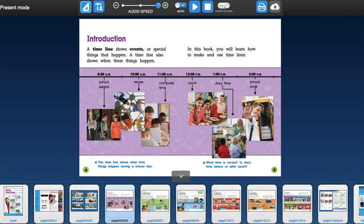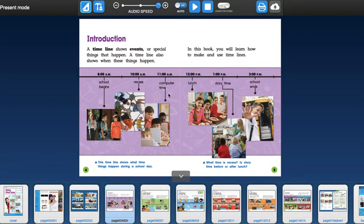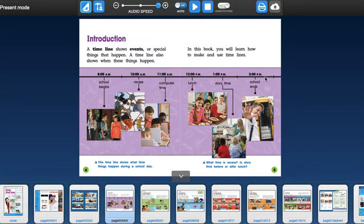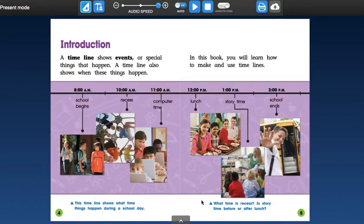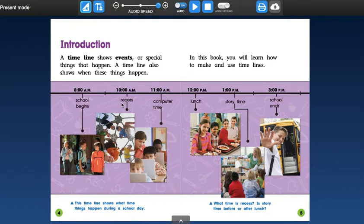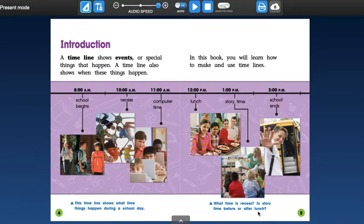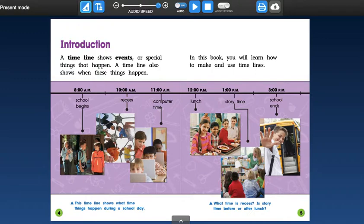So let's see, 8 a.m. school begins, 10 a.m. is recess, at 11 a.m. is computer time, at 12 p.m. is lunch, at 1 p.m. is story time, and then at 3 p.m. school ends. So let's take a look here. It says, this caption says, what time is recess? So let's go back here and look for the word recess. What time is recess? 10 a.m. Is story time before or after lunch? So let's see where story time is right here, and then lunch is here. It's before it. So story time is before lunch.